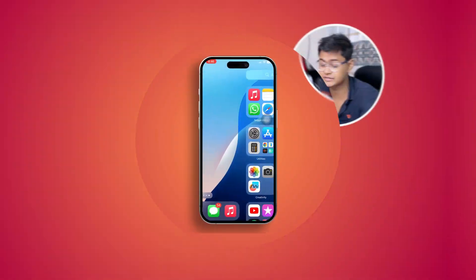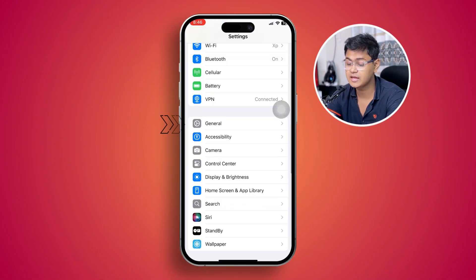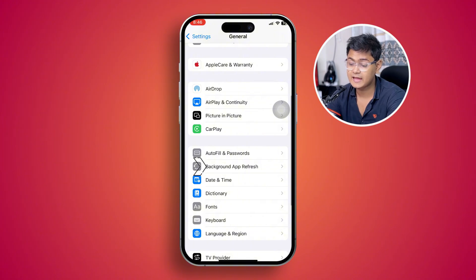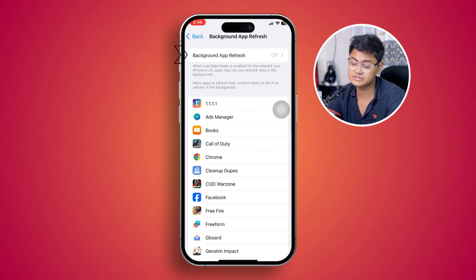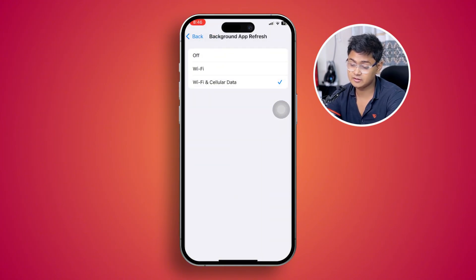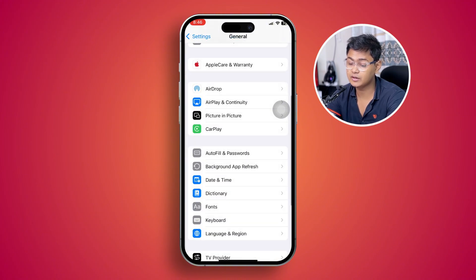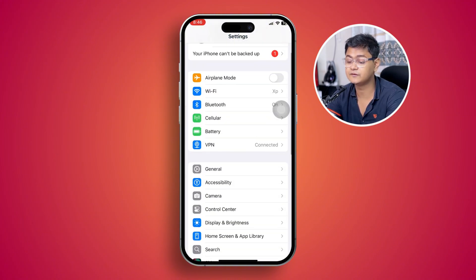To solve the problem, the very first thing to do is go to your Settings and then go to General. Head over to Background App Refresh and make sure to disable this feature. If you see it is enabled, turn it off, then go back.